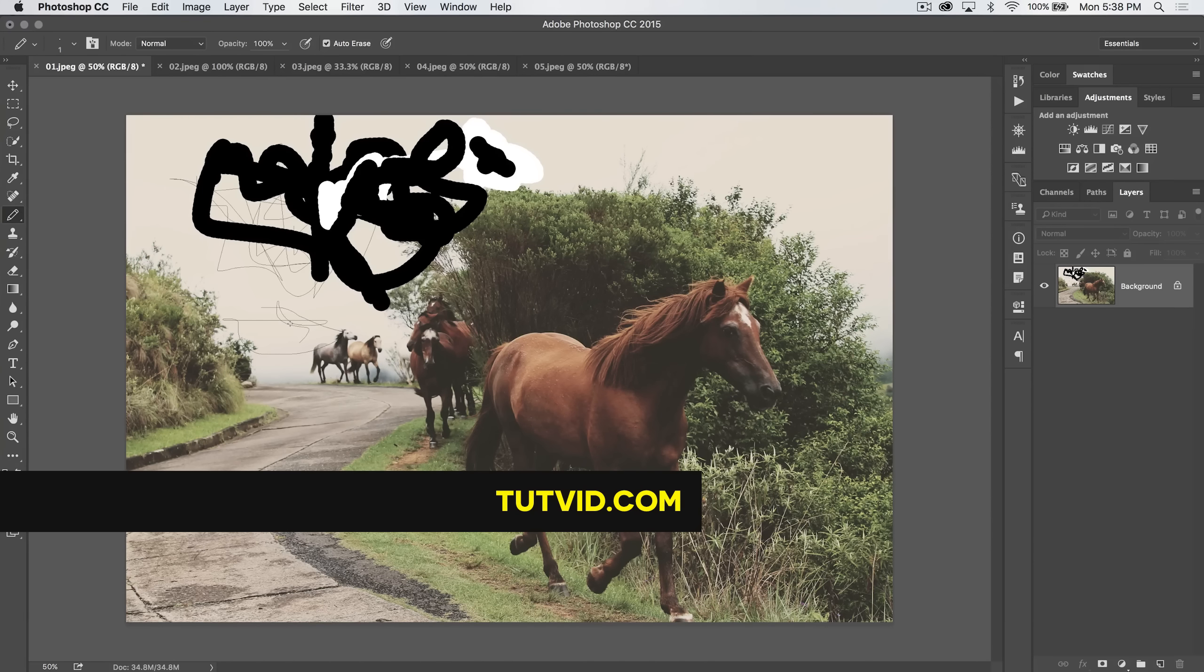Get it? Got it? Good. Nathaniel Dodson, tutvid.com. I'll catch you in the next one.